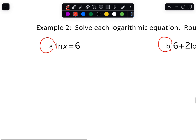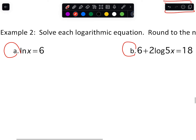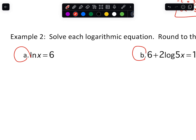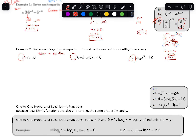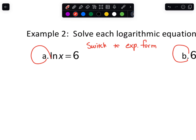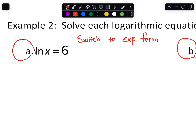Now sometimes we'll start out with equations in log form. A good rule of thumb when you start in log form — one thing you can do is switch to exponential form. This isn't going to be the only way that works every time; it depends on what we start with. But if you have just one log expression — which all of these have — you can switch it to exponential form and then solve.